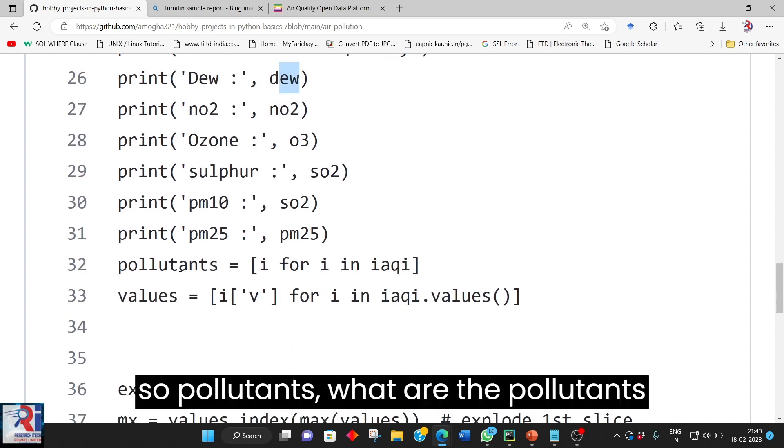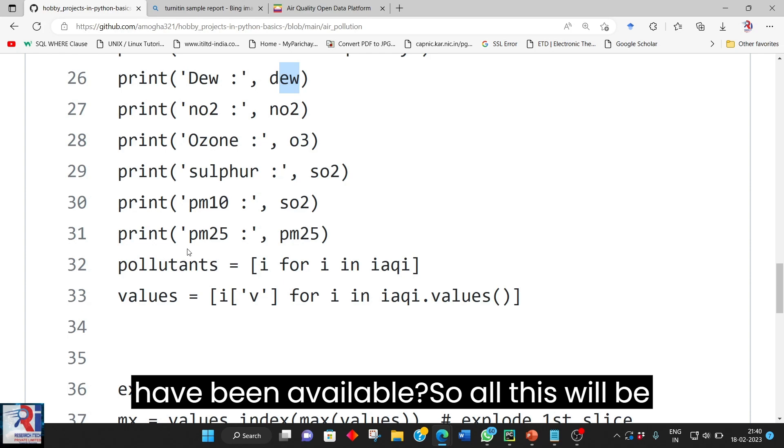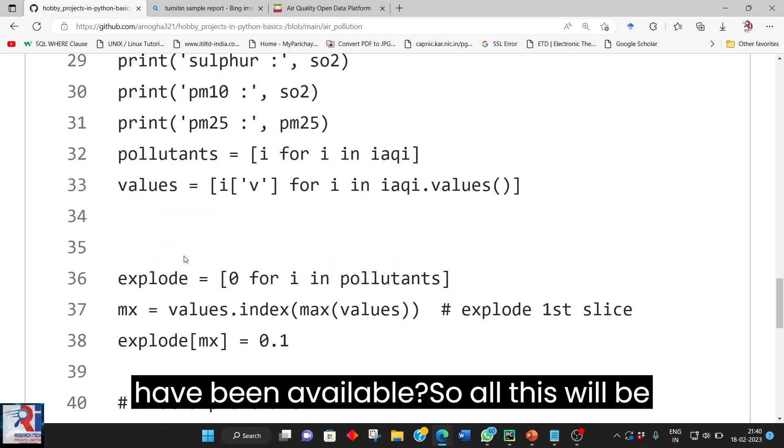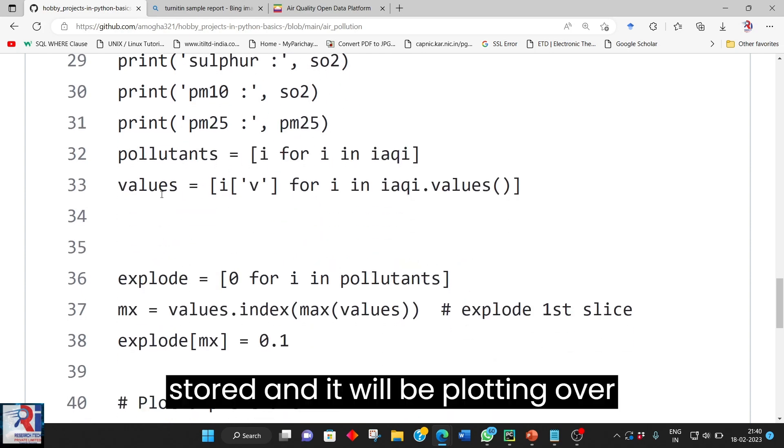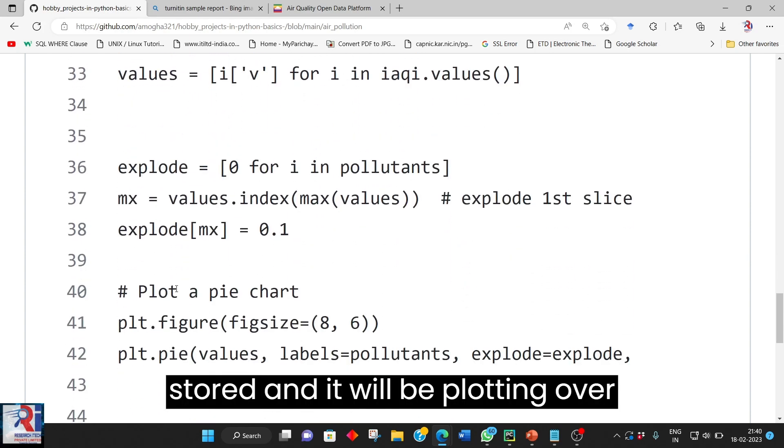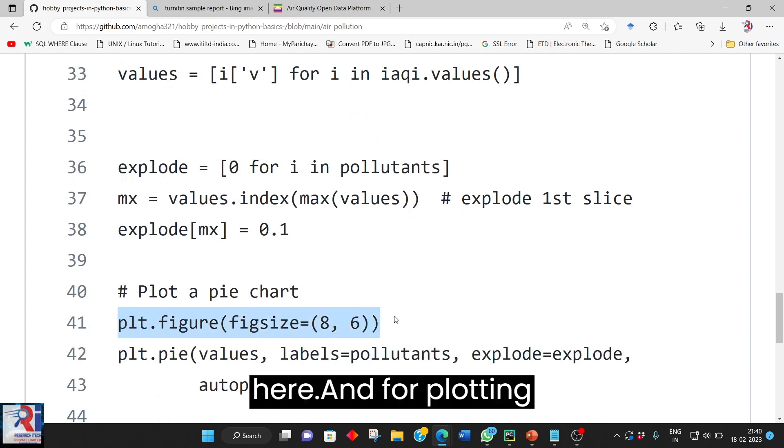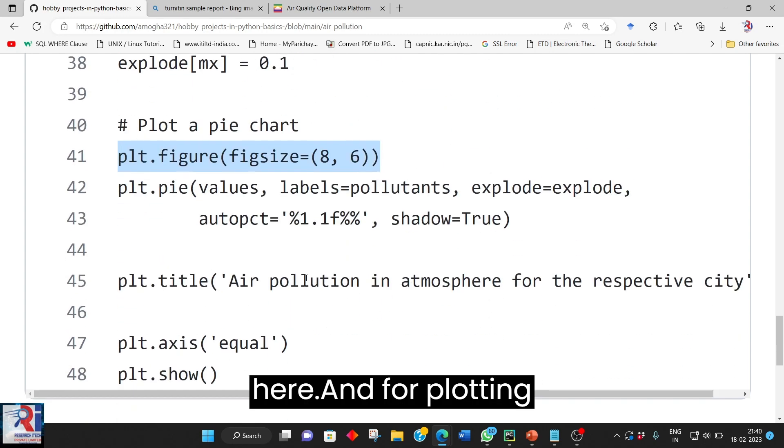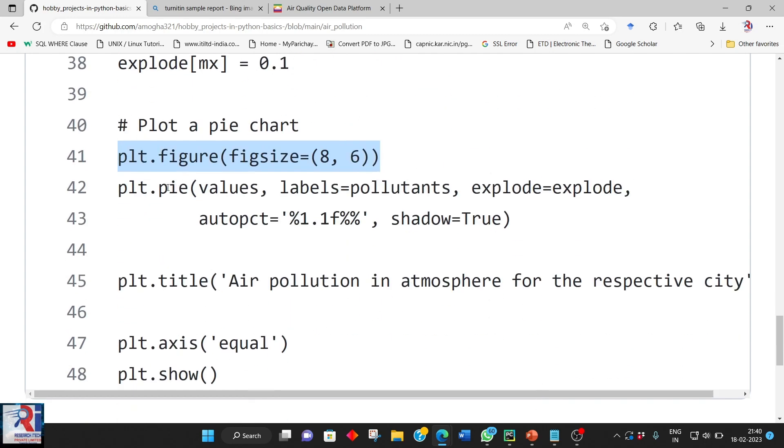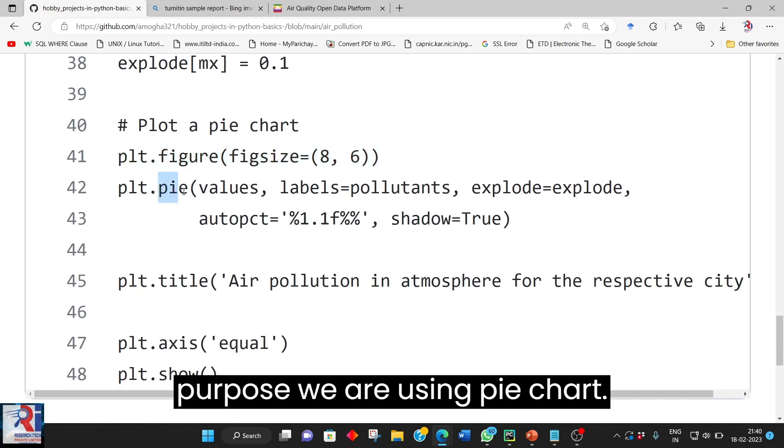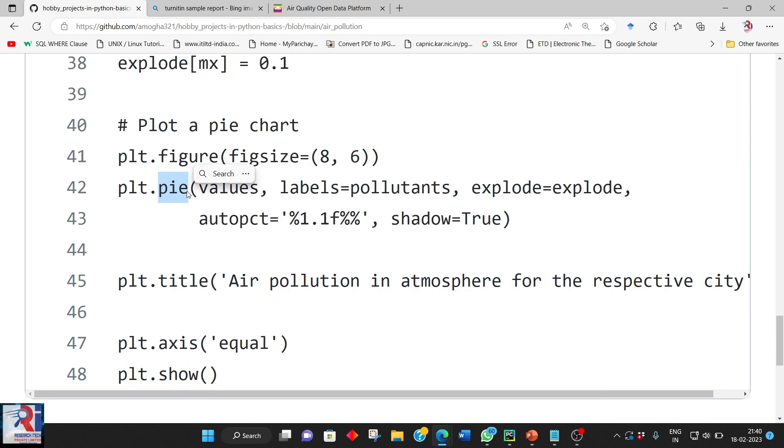So pollutants, what are the pollutants have been available. So all this will be stored and it will be plotted over here and for plotting purpose we are using pie chart.